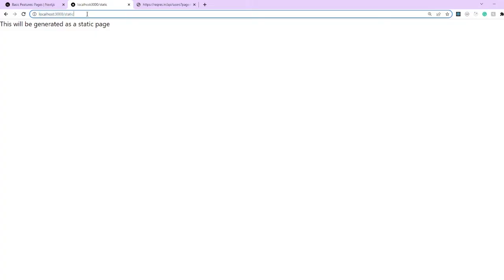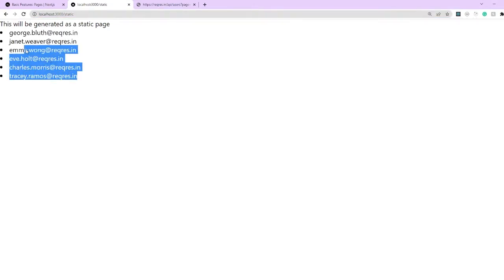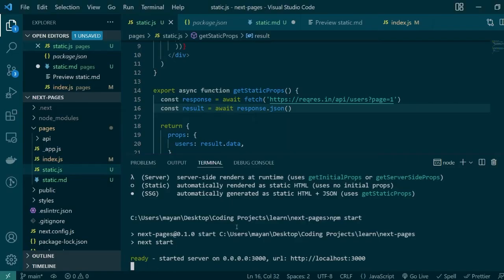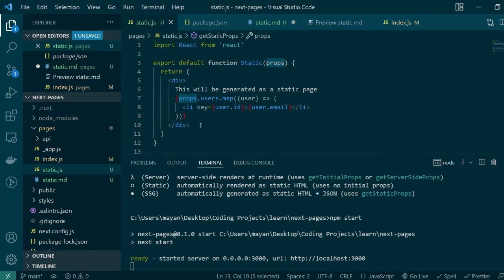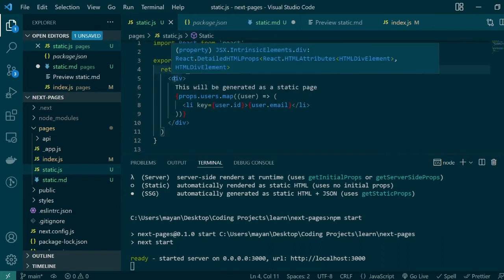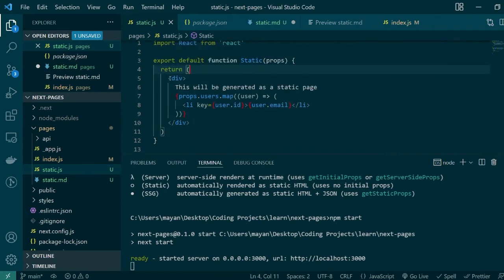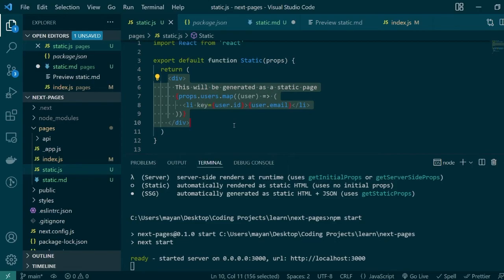Let's go ahead and hit the same static route again. As you can see this time it contains the email IDs that we fetched during the build time. Then we pass this data as props and this entire thing was then in the end generated as a static HTML page.